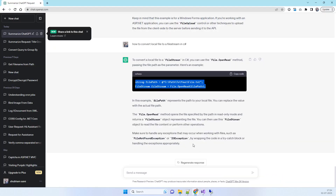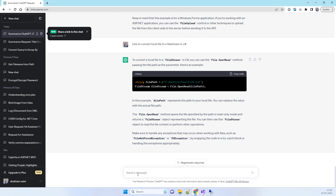The key point is that you don't always have to ask ChatGPT specifically about your exact requirement upfront. You can ask something relative and then iteratively ask it to modify the queries as per your requirement. Let's try another example to demonstrate this.